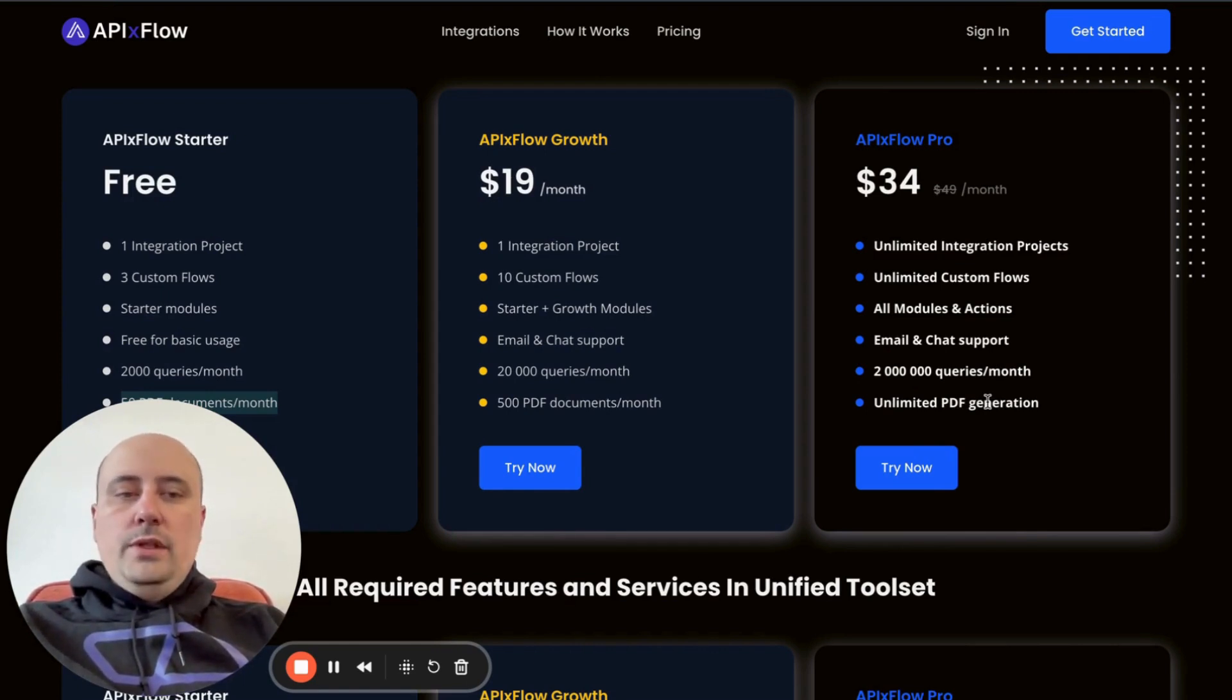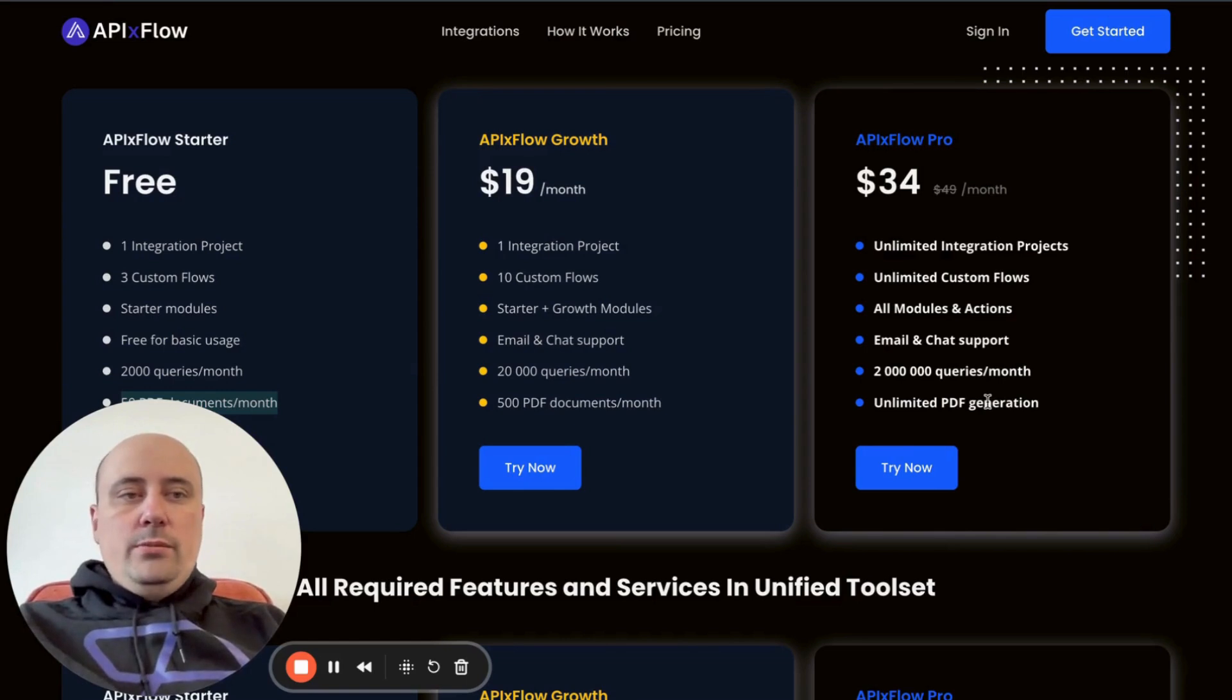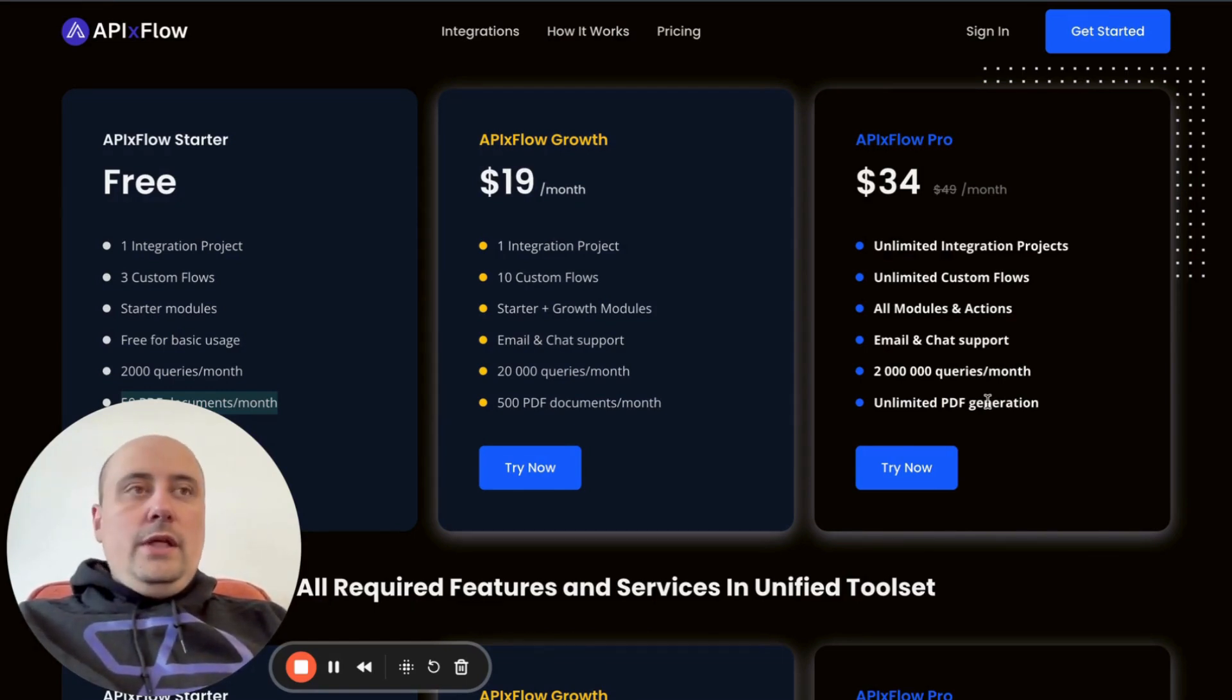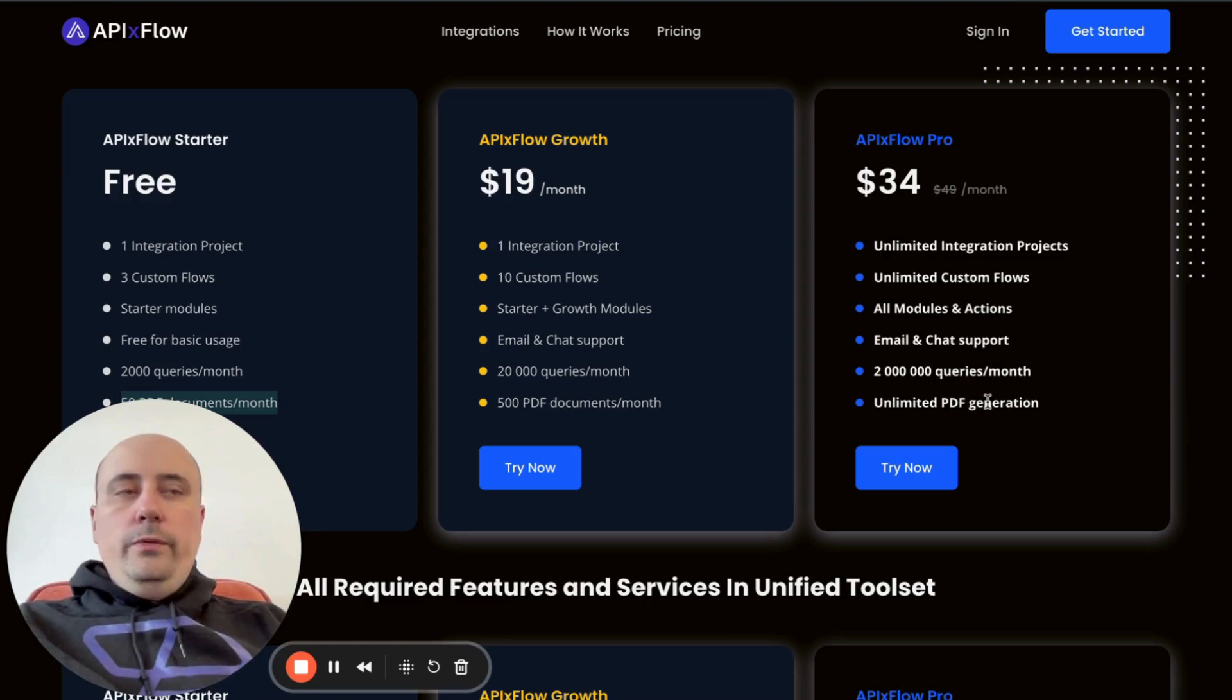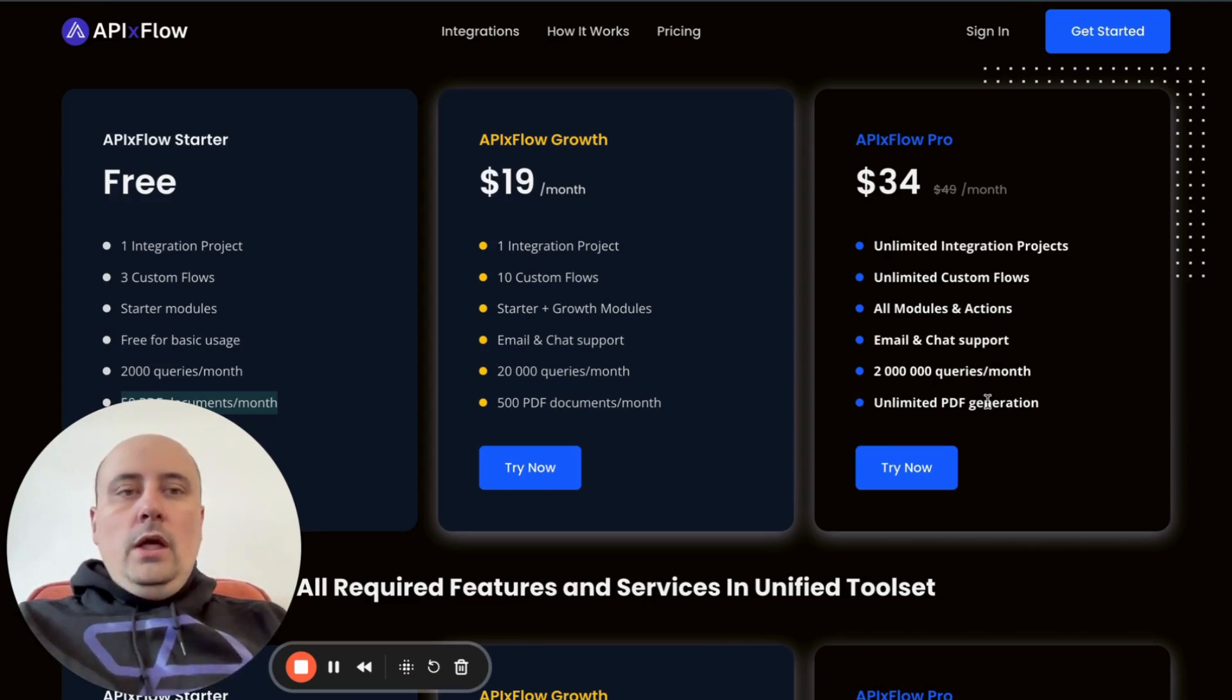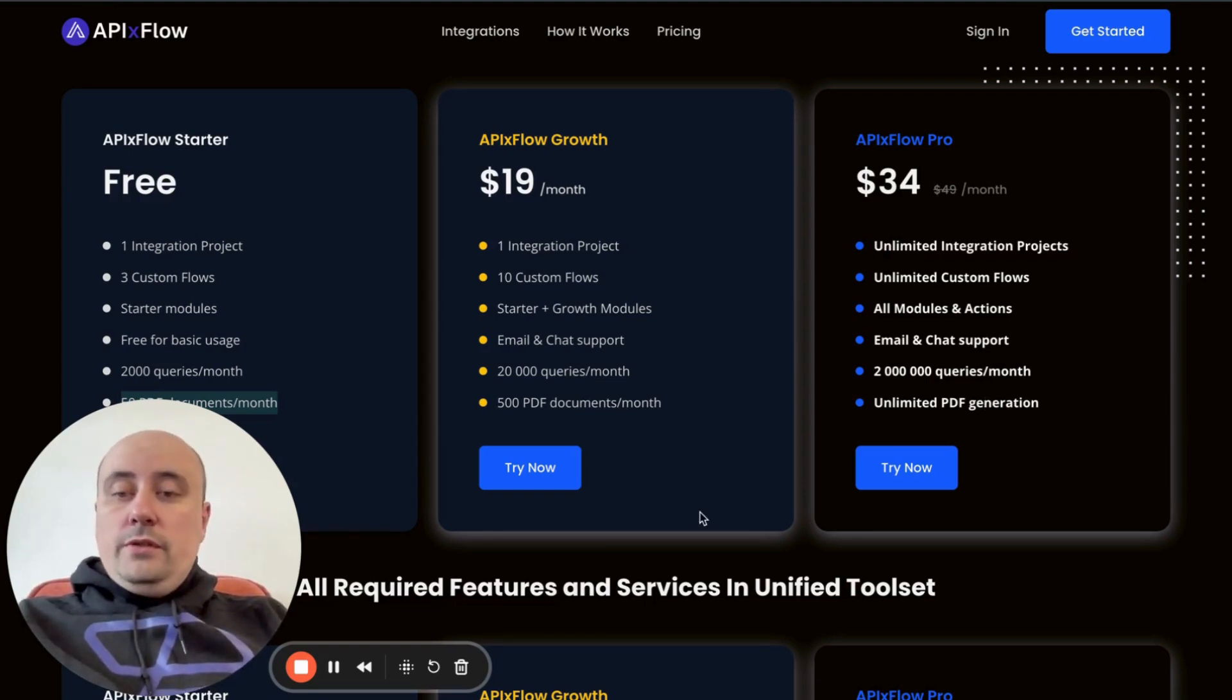But for Pro plan, it's unlimited PDF generations. So you can use any amount of templates, any amount of PDF generations. It's very flexible and very powerful. I hope you liked today's video about new features that we introduced into PDF. More updates coming soon. Thank you for your attention and have a nice day.